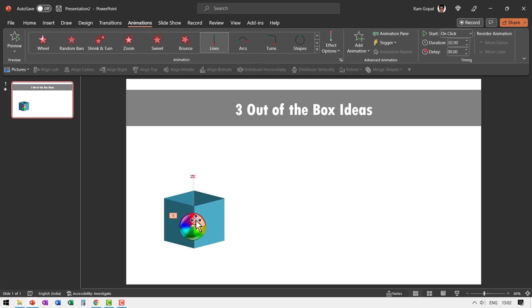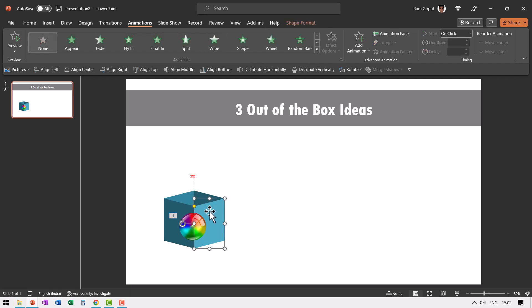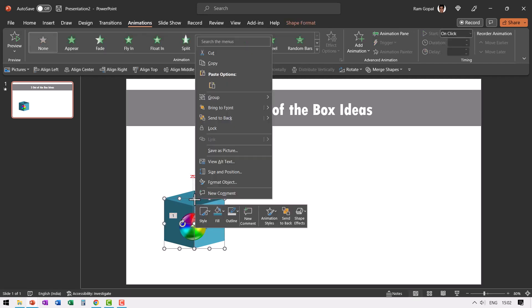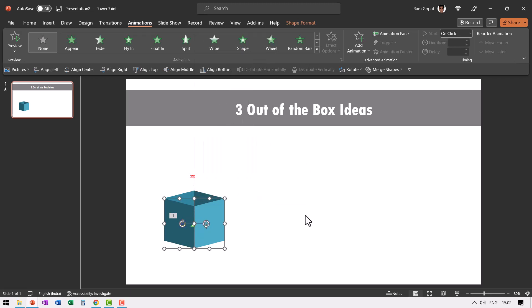Now we need to ensure that this ball is hidden. So let us select this wall, hold the shift button down and select this wall and then bring them forward. That's it. Now the ball is hidden inside the box.